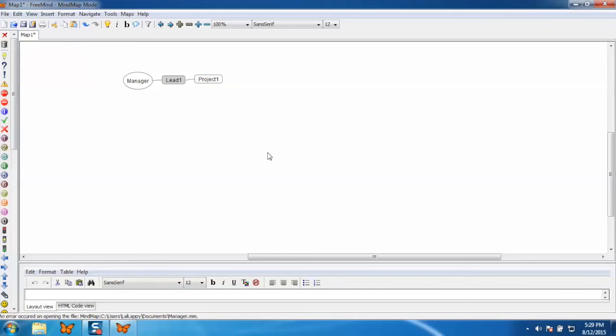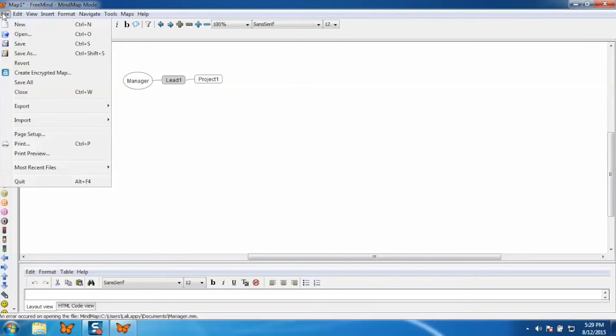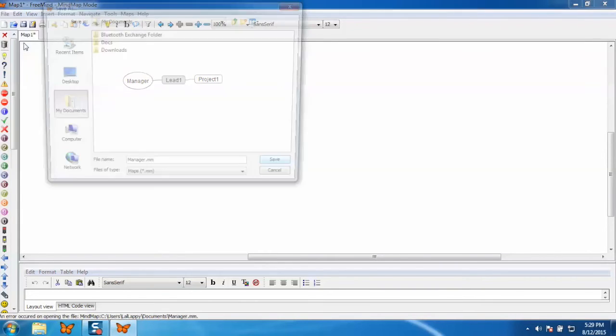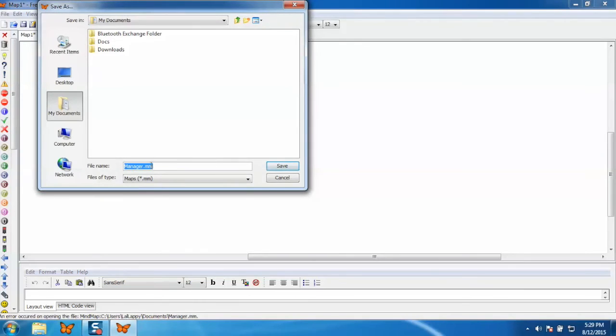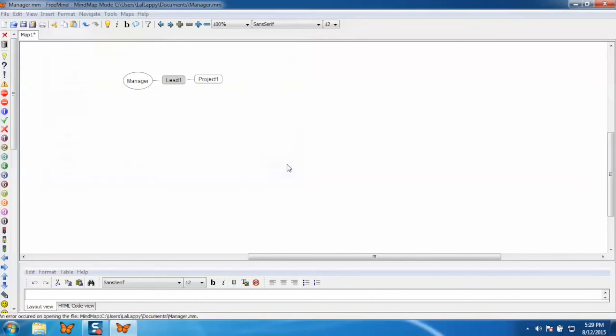Now I'll show you how to export the map in PDF. But before that, we need to save our map. For that, go to the file and click on save. Give the name and click on save. Now your map has been saved.